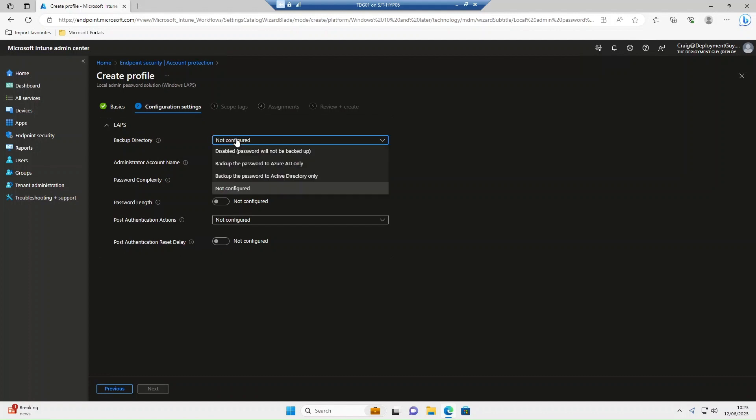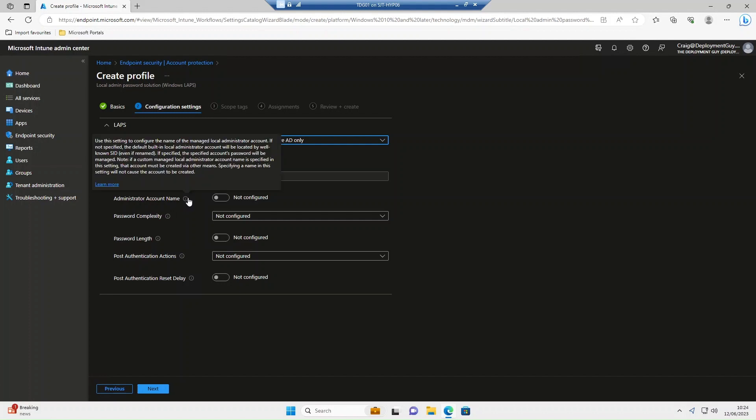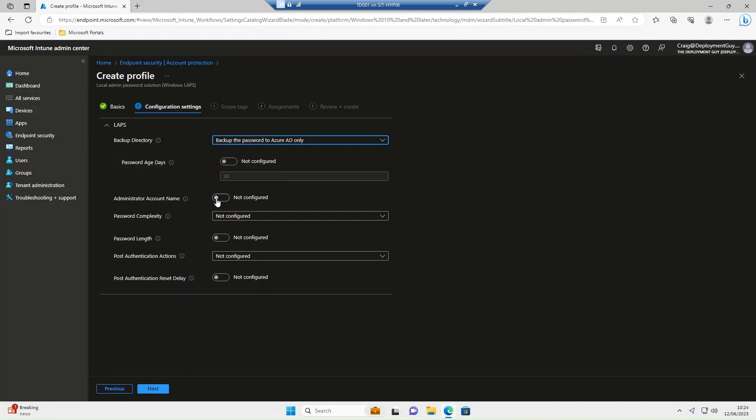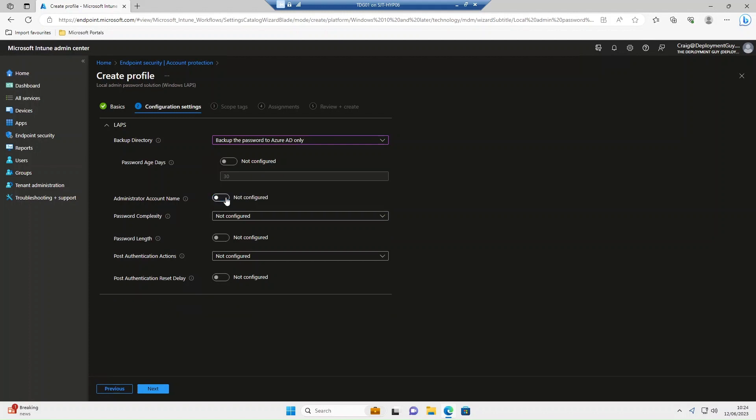The backup directory we're going to use is backup the password to Azure AD only. Password age will leave as the default. The administrator account will leave as the default, but if you've got a predefined admin account already set up, you can type it in here. We haven't so we'll use the default admin account.